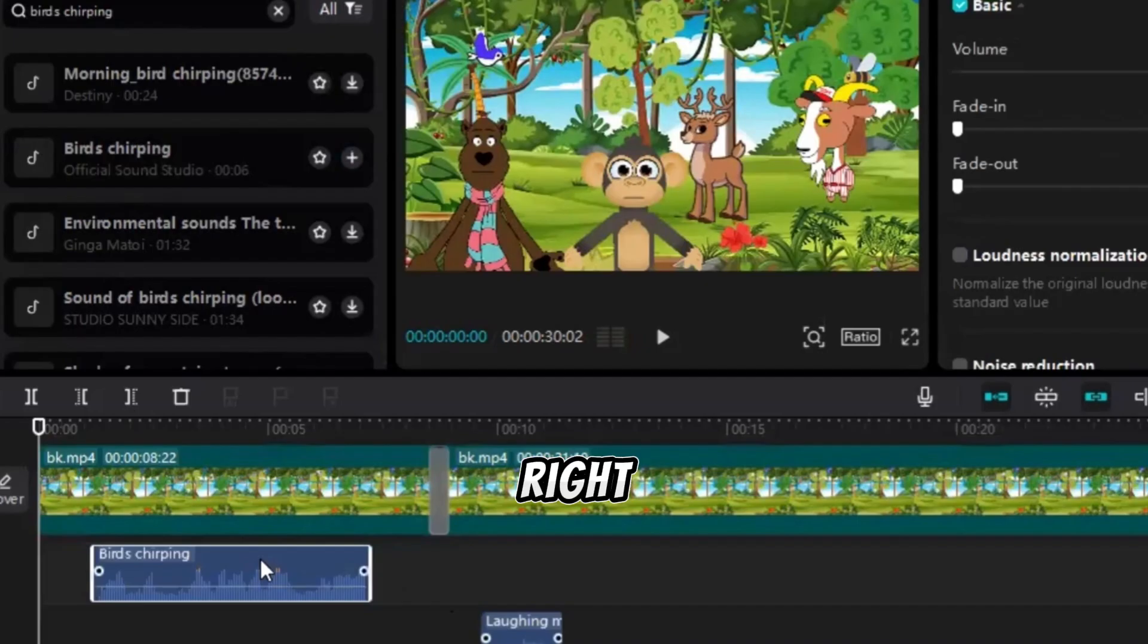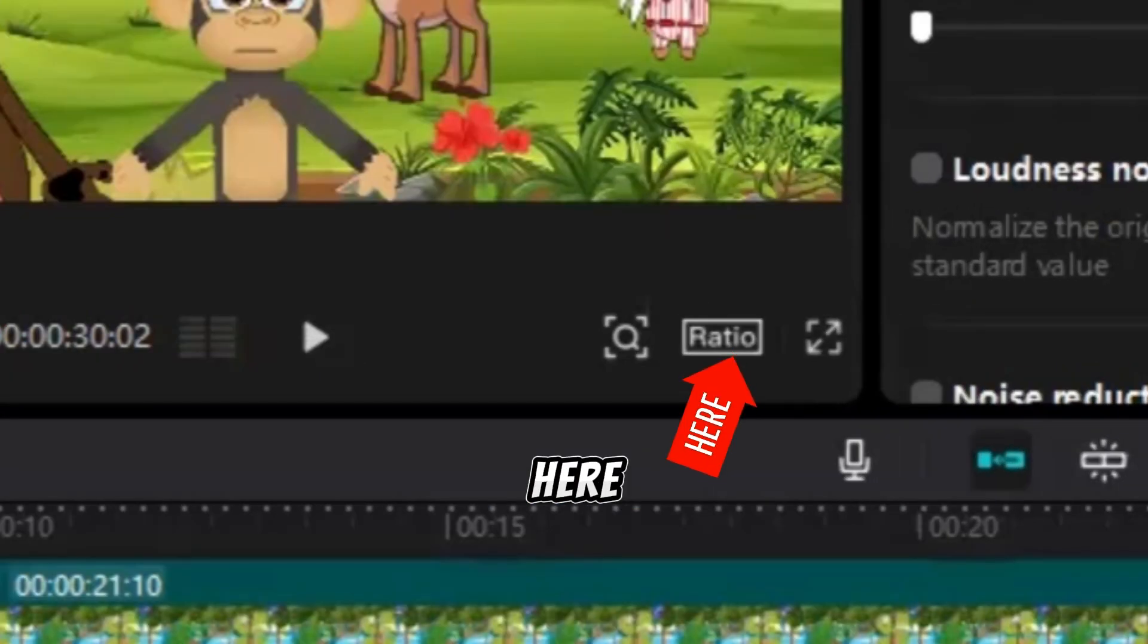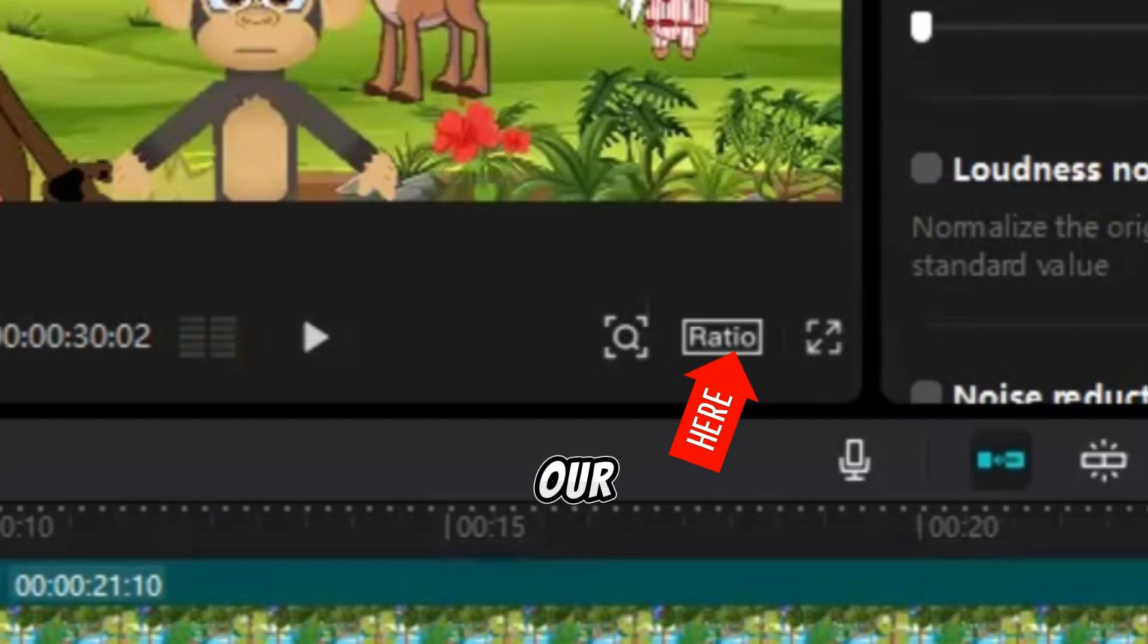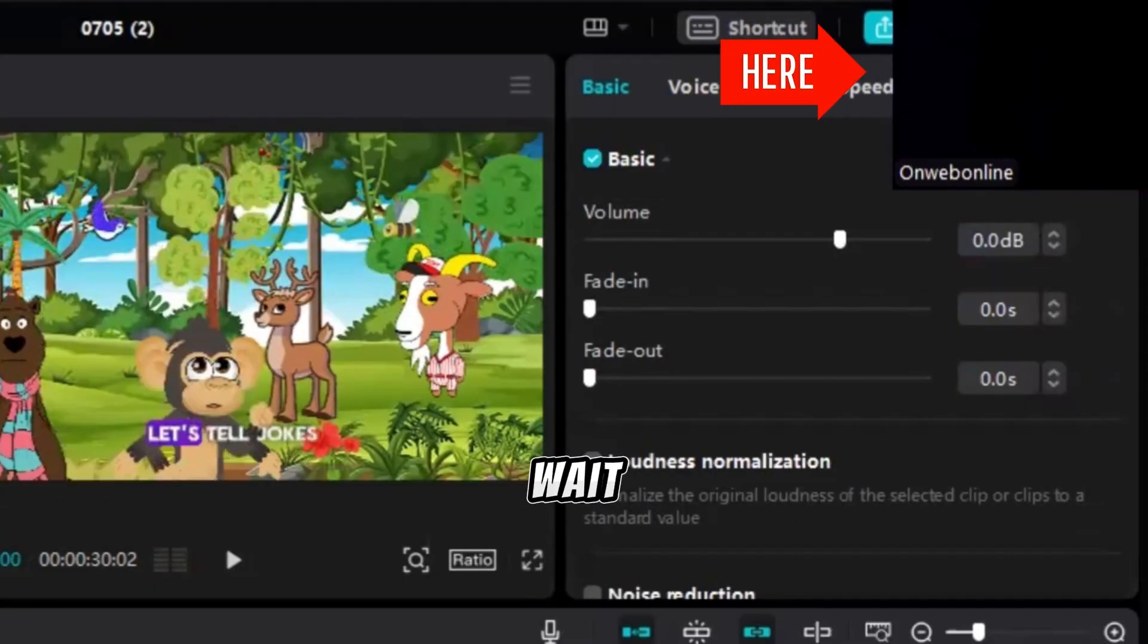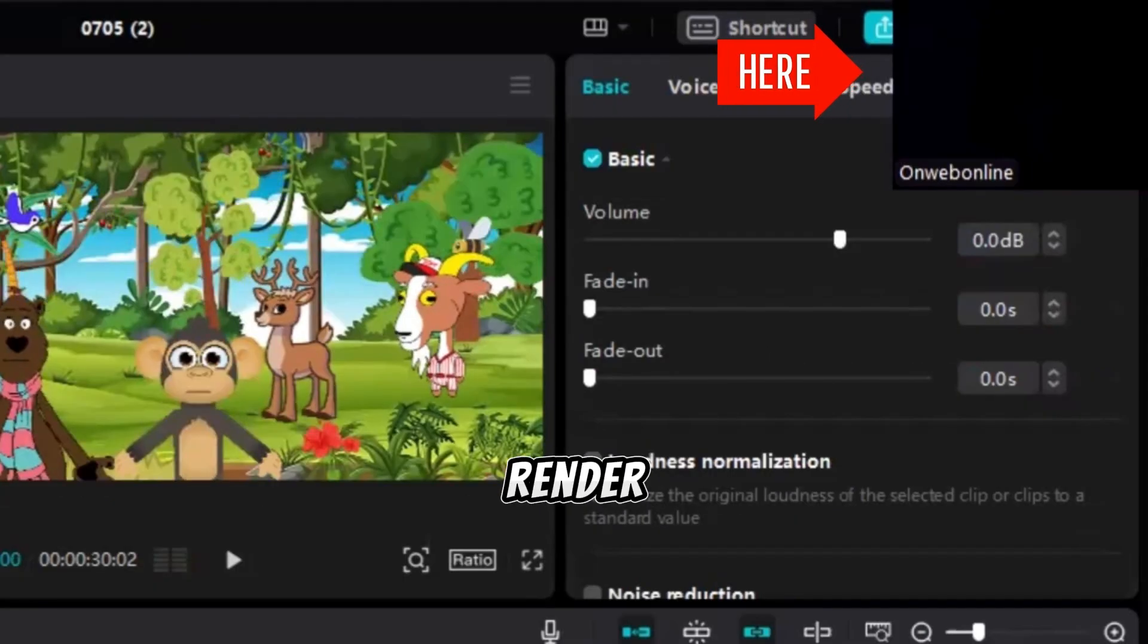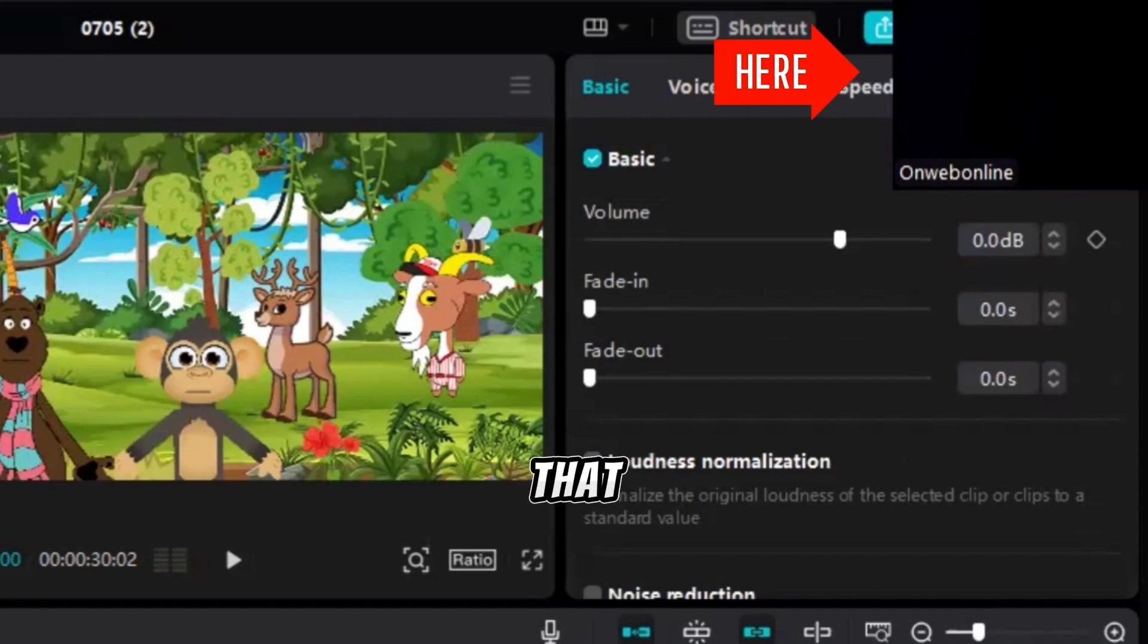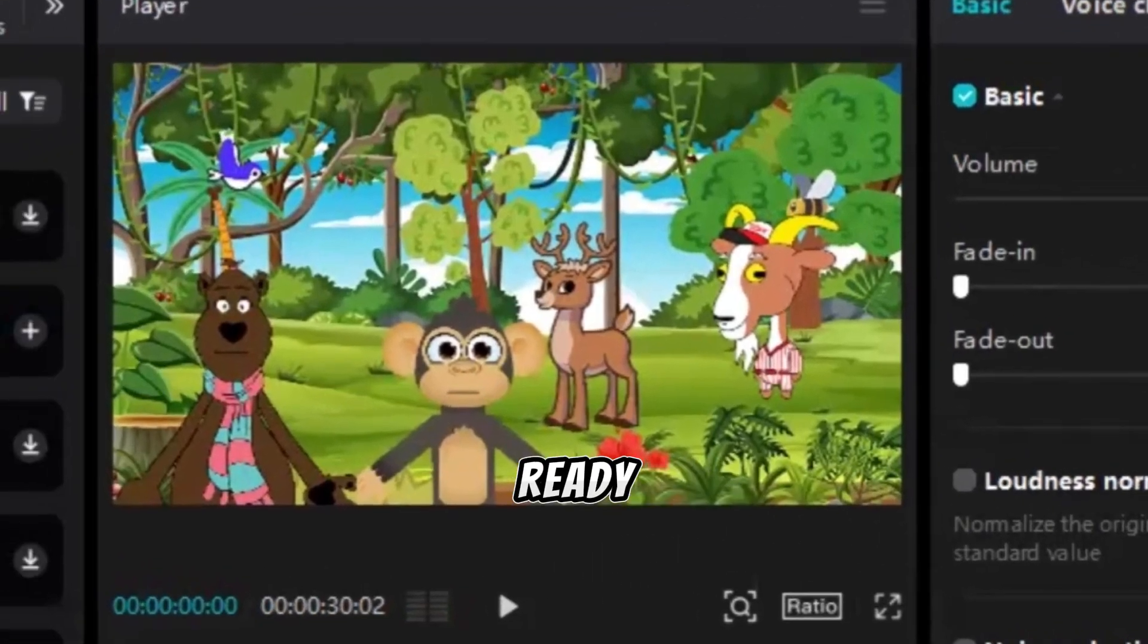Finally, make sure the right ratio is selected. Click here and choose 16 by 9, since our video is for YouTube. Then click Export, and wait for CapCut to render and export your video. Now that our video is ready, let's watch it together.